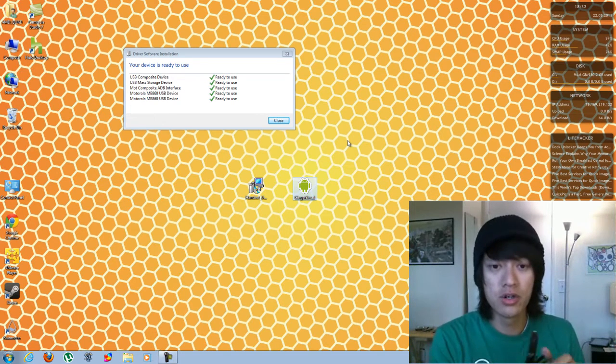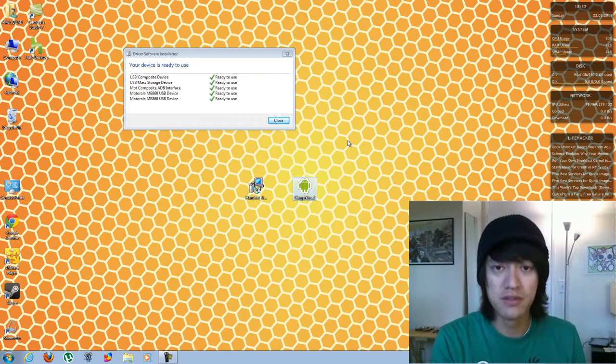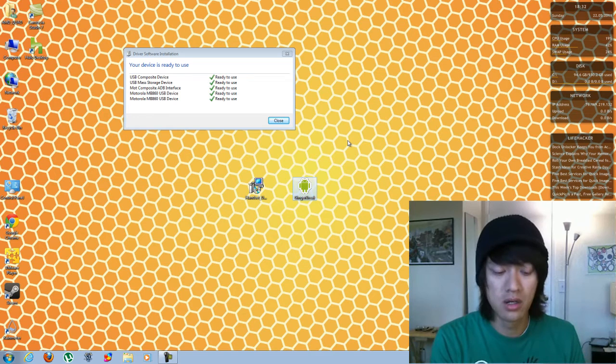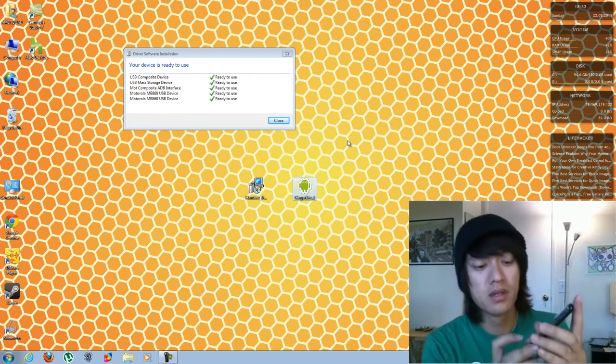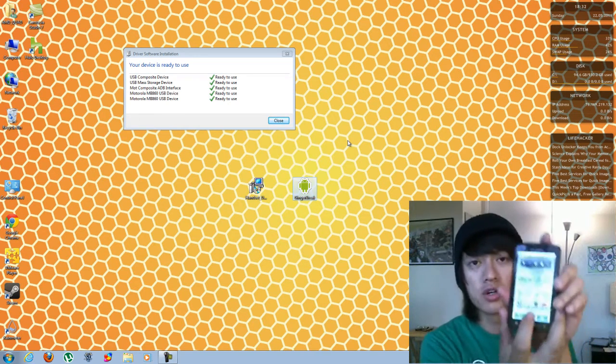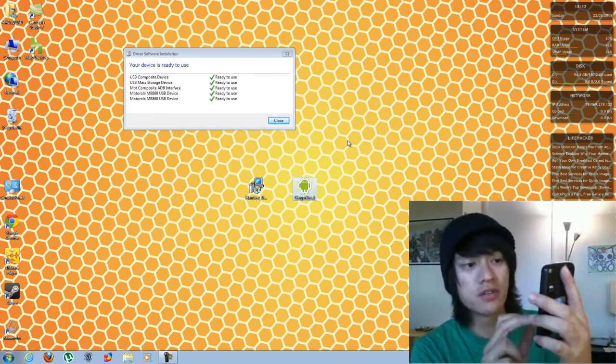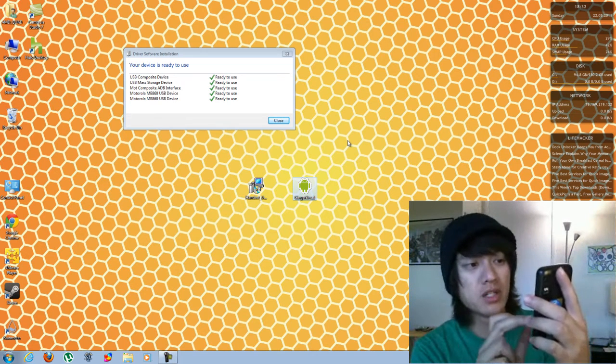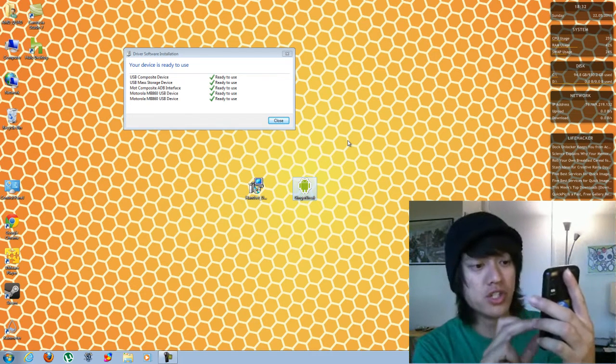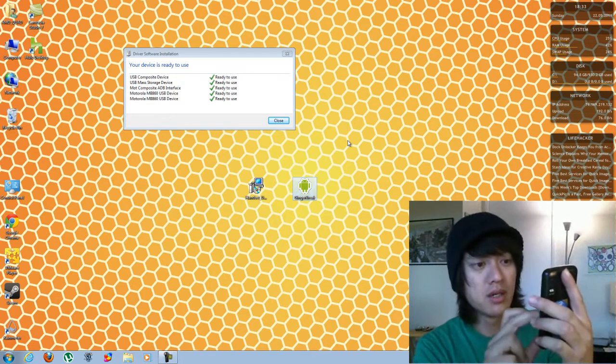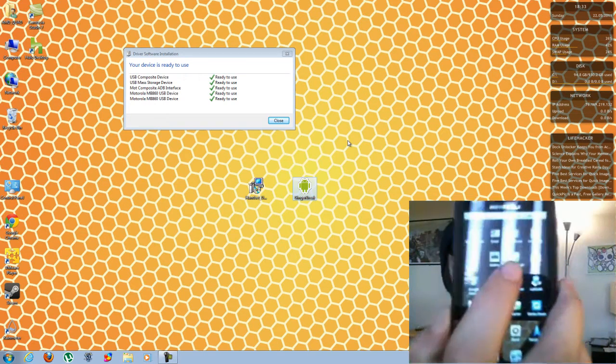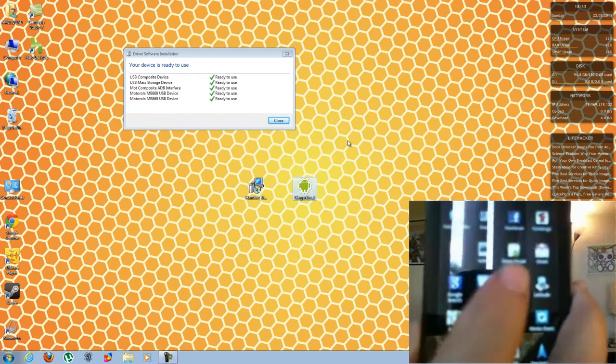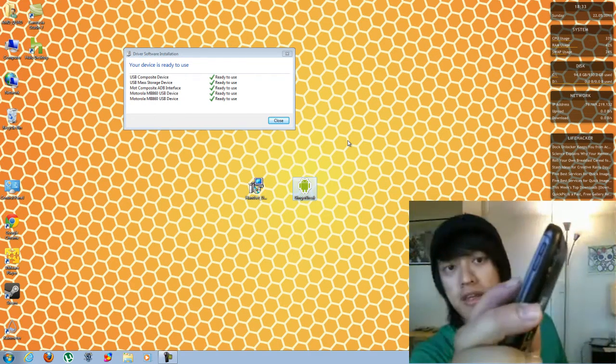Next, you're going to go to your applications. And I'm pretty sure it's safe to unplug the phone now. So you're going to go to your applications folder. You're going to look for an application called Ginger Brake. And it just installed Ginger Brake there. And you click on that.